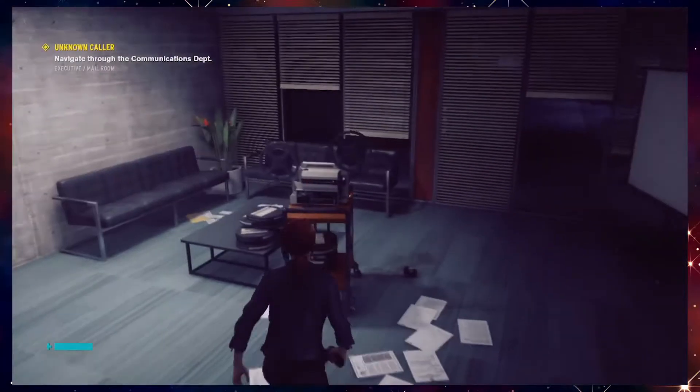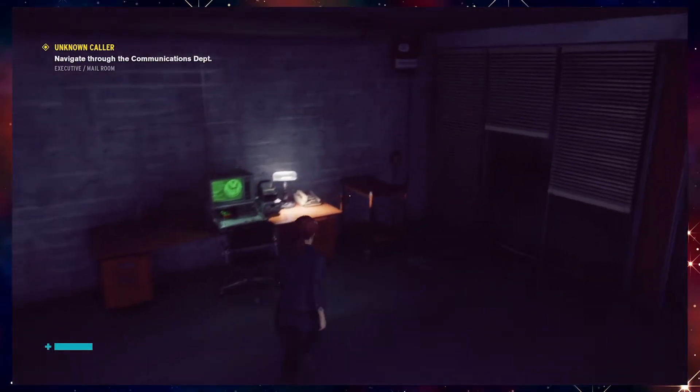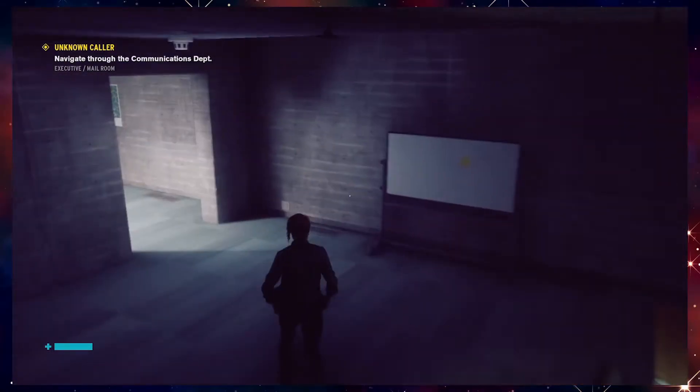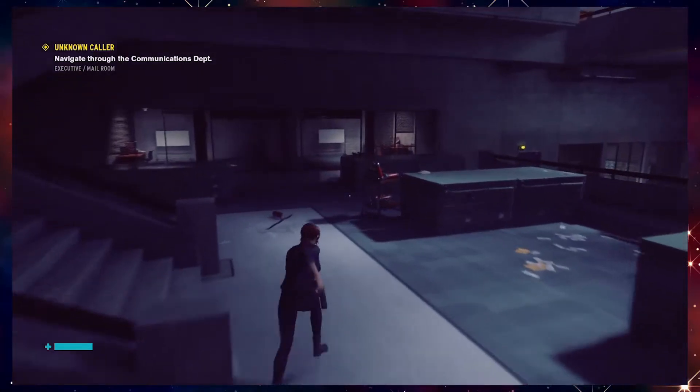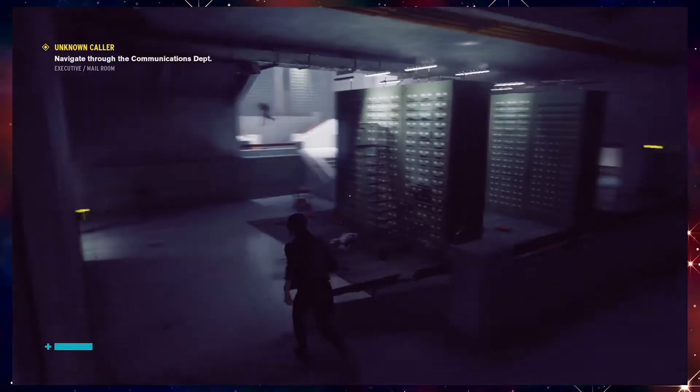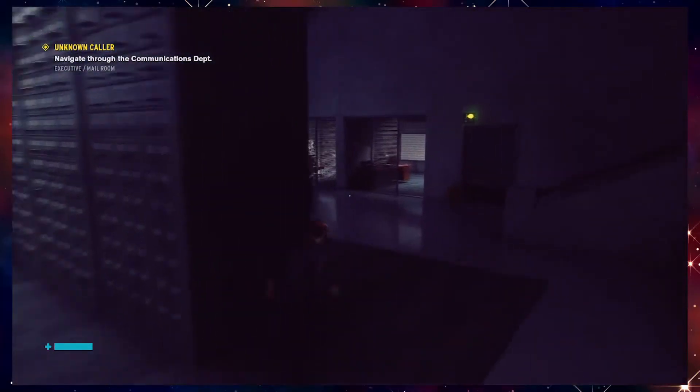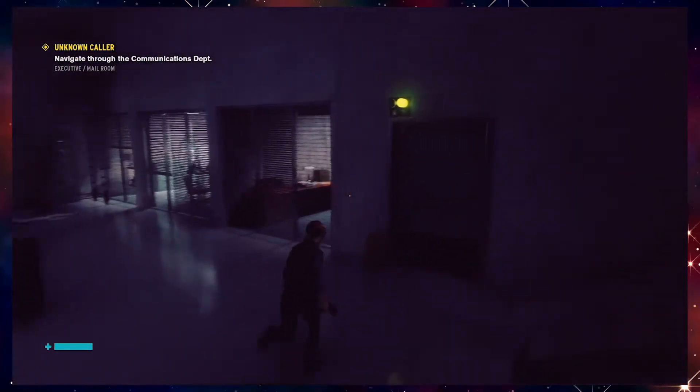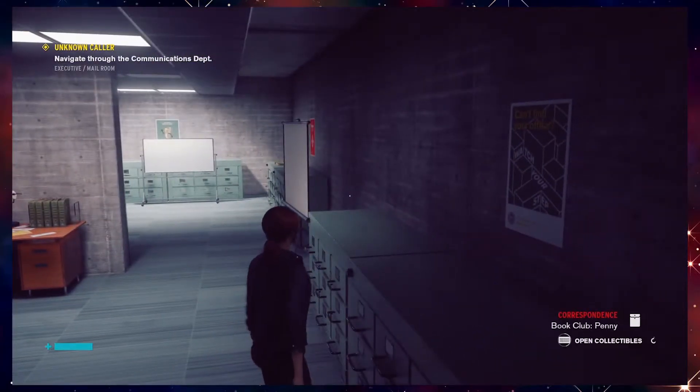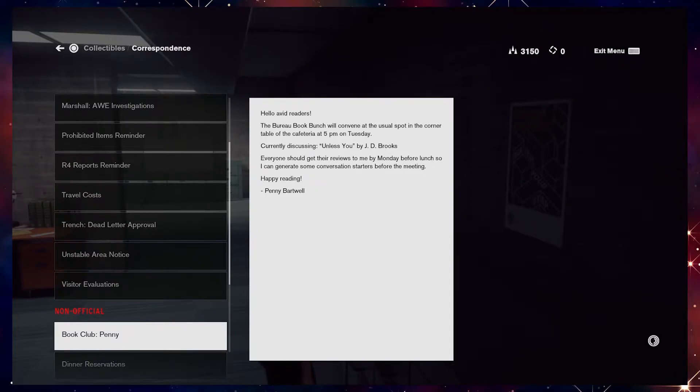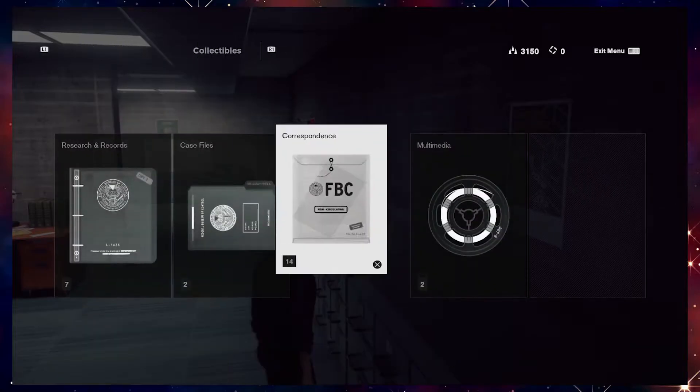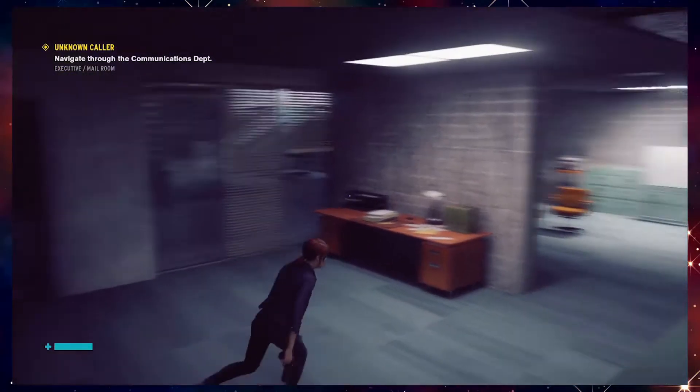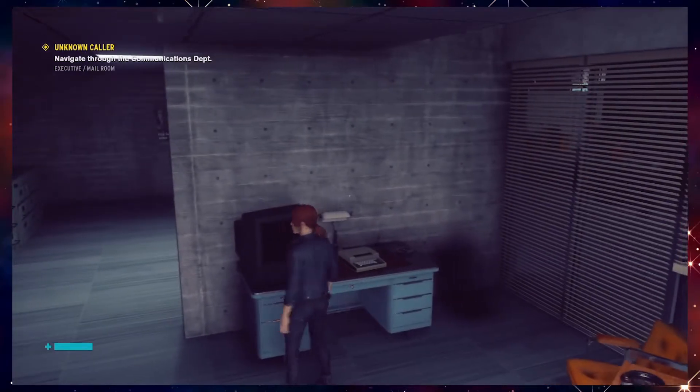Sounds great. Nothing. There is something very valuable for us content-wise in here. I just gotta find it. I think it might be in here. It is definitely in here. Hello avid readers. The Bureau book bunch will convene at the usual spot in the corner table of the cafeteria at 5pm on Tuesday. Currently discussing Unless You by JD Brooks. Everyone should get their reviews to be by Monday before lunch so I can generate some conversational starters before the meeting. Happy reading, Penny Bartwell. Sounds like boring bullshit.